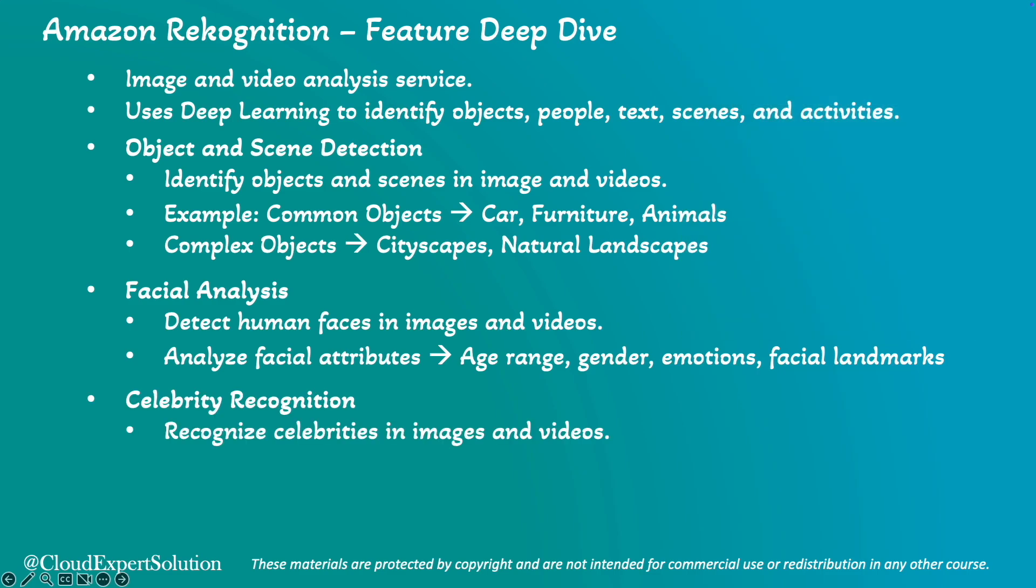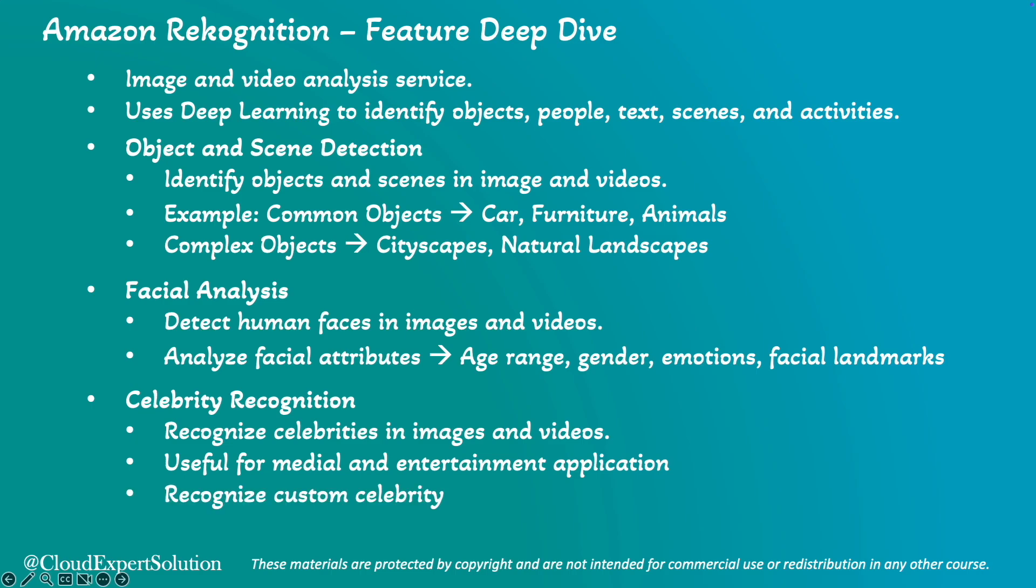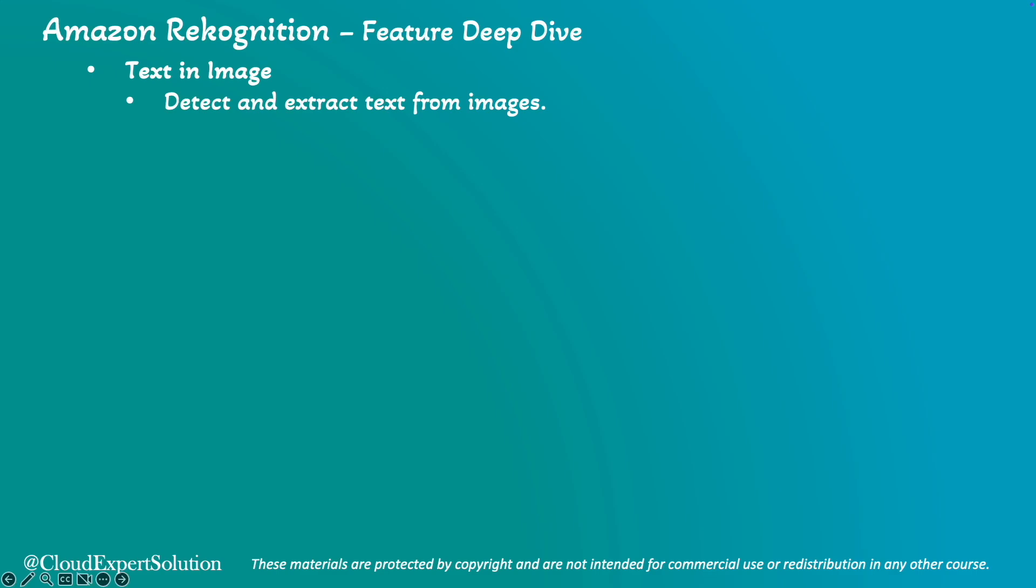Amazon Recognition can also recognize celebrities in images and videos, making it useful for media and entertainment applications like creating media catalogs or annotating video. Maybe your organization CEO has given a speech in some public ceremony. You can recognize your organization CEO as a custom celebrity, and Amazon Recognition will automatically annotate all the scenes or the video fragments where he or she appeared.